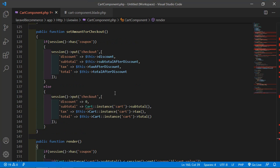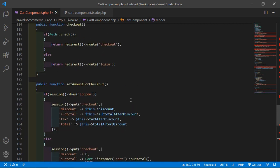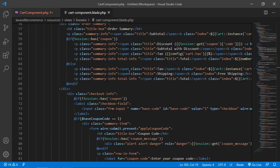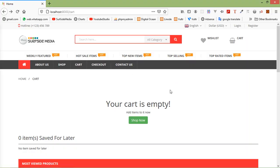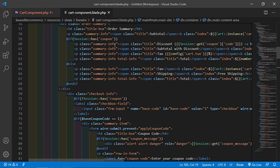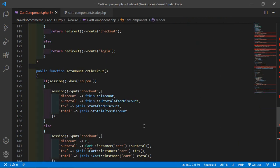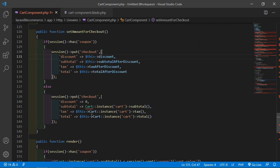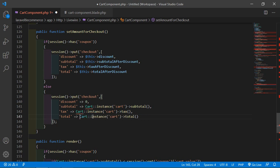All settings are done related to checkout inside the cart component. Now let's check this — switch to the browser and just refresh the page. There's an error: cart not found in the component. Just remove the extra 'dollar this' arrow — here is the mistake. Now save this file and check again.